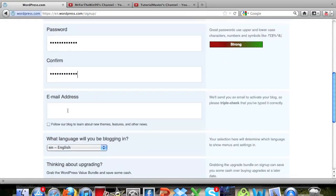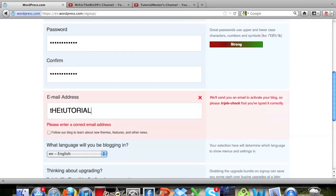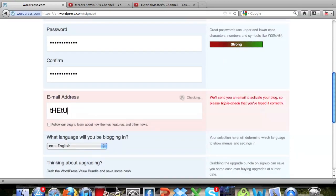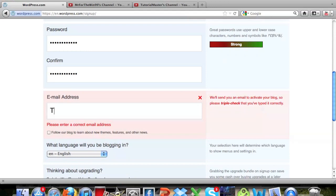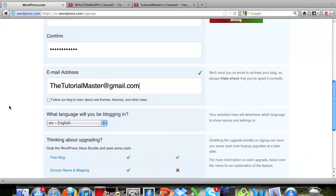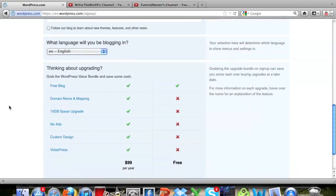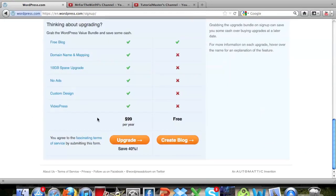Alright now put in an email address, thetutorialmasteratgmail.com. Now you're going to go down here, they're going to ask you if you want to upgrade, just click create blog right there.